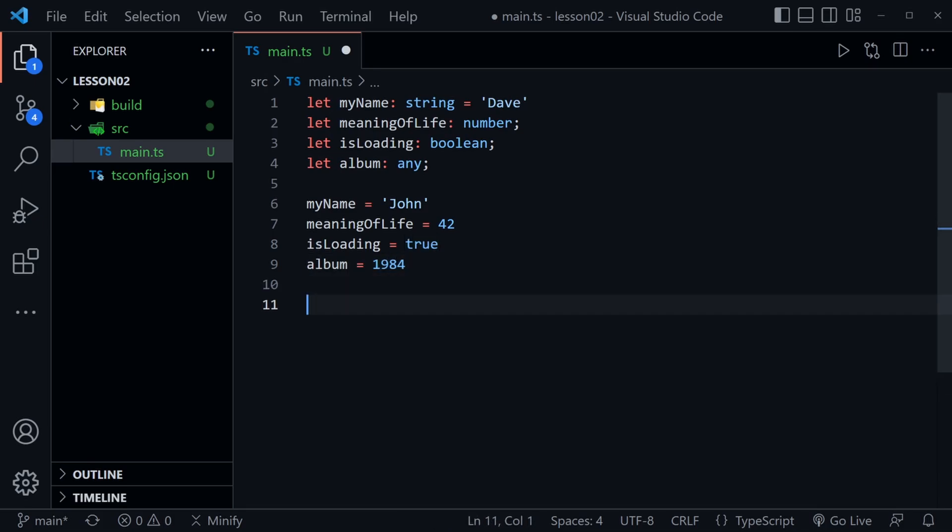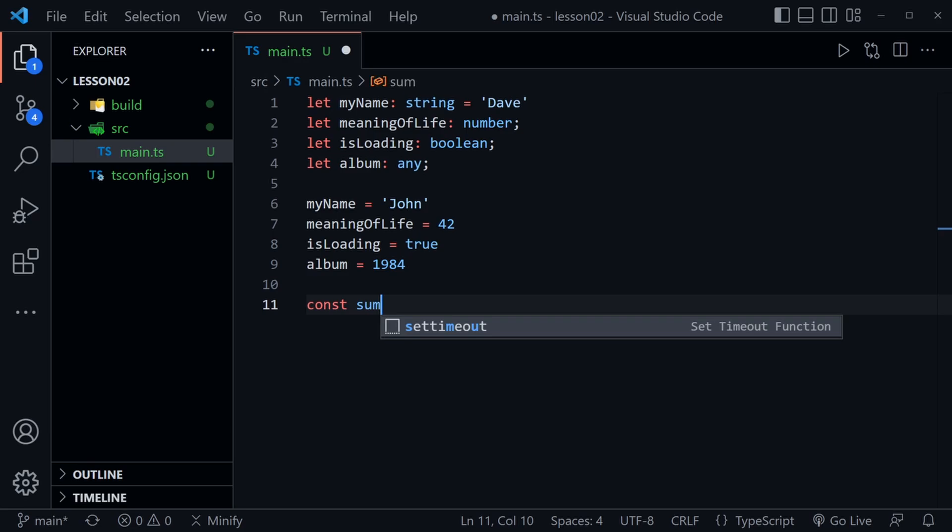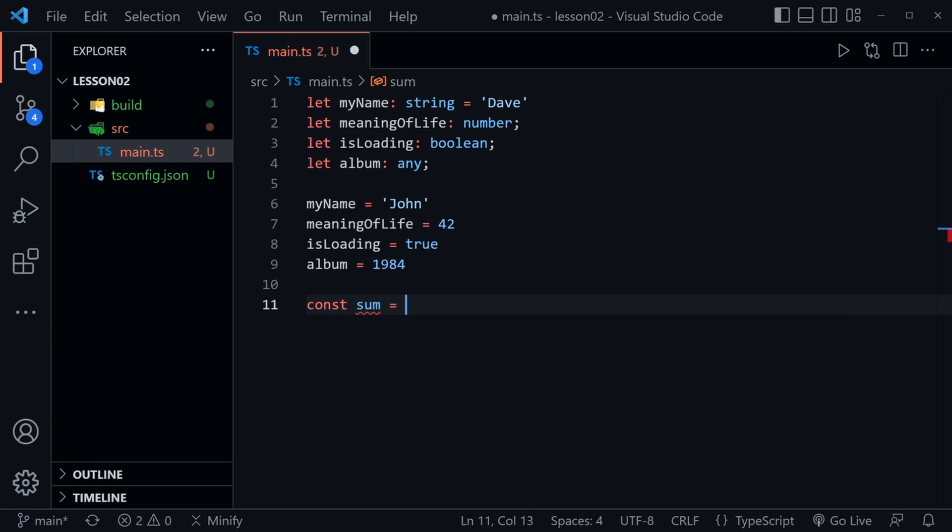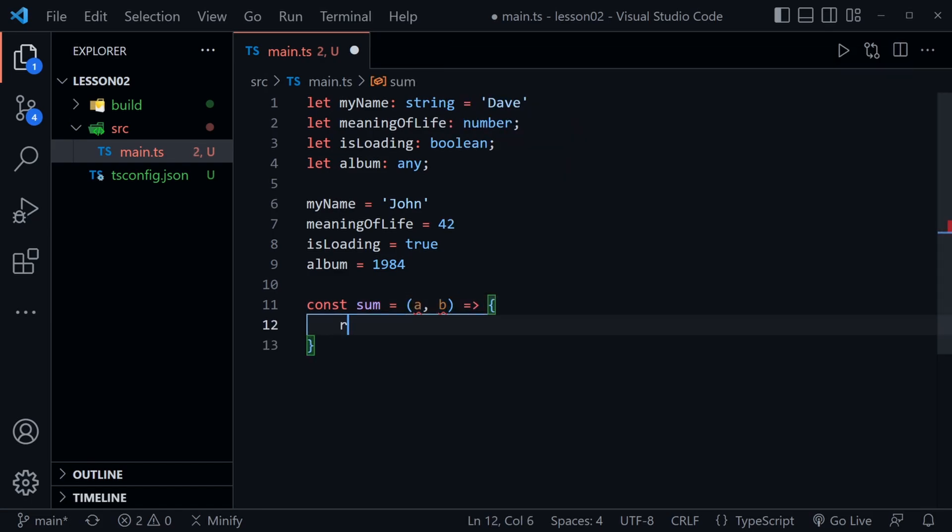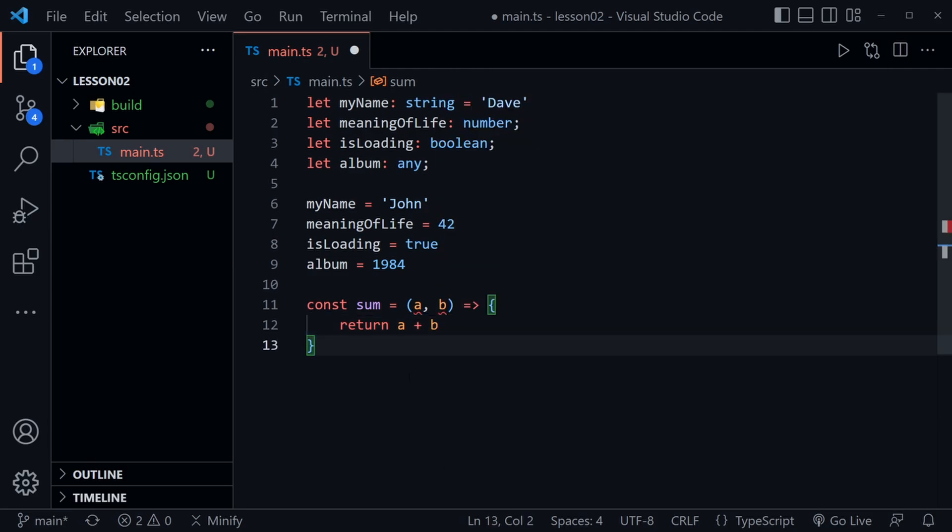Okay now let's create a function. I'm going to call this function sum and it's going to receive two parameters a and b and then inside of the function we're just going to return a plus b which would be the sum of the parameters.